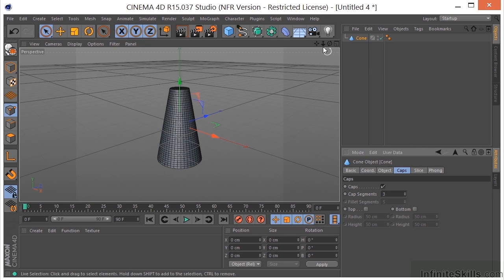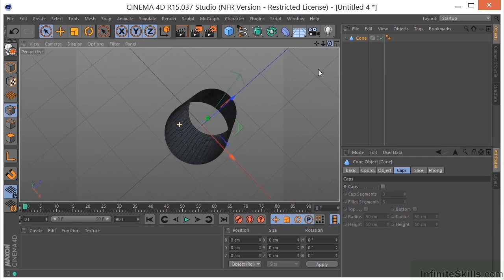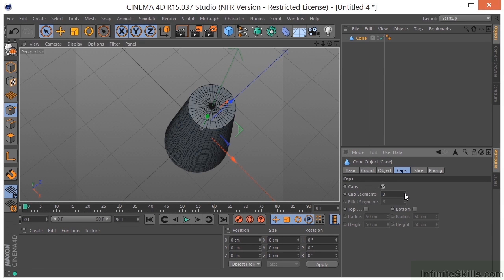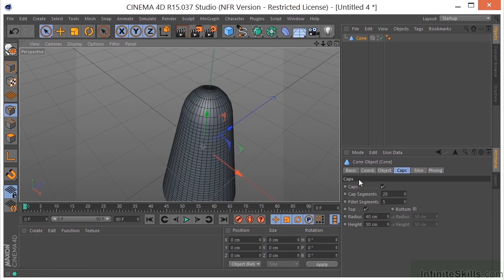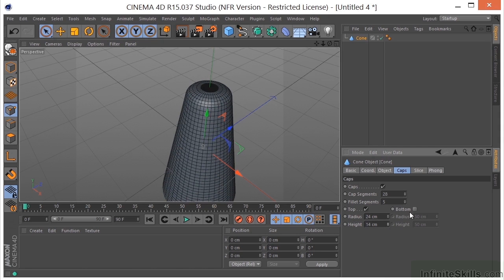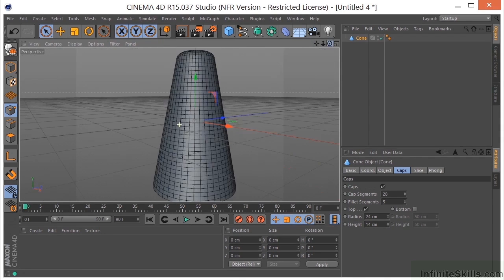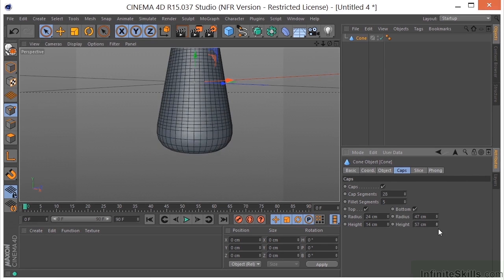We can take a look at the caps — right now we have caps on. If we turn caps off, and then turn caps back on, we can also adjust the cap segments. We can turn on the top fillet to get a little fillet at the top, and we can control the radius and the height of that fillet. We can do the same thing with the bottom. So the cone is one of those really cool objects that has a lot of parameters that you can adjust in its parametric state.